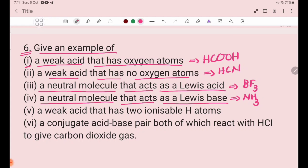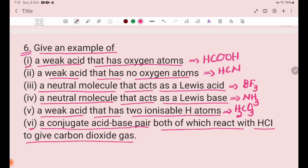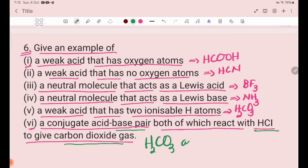Number 5: an acid that has two ionizable hydrogen atoms — H2CO3 could be an example. Number 6: a conjugate acid-base pair, both of which react with a base to give carbon dioxide gas — hydroglory acid — carbon dioxide gas — conjugate acid-base pair in H2CO3 and HCO3-.